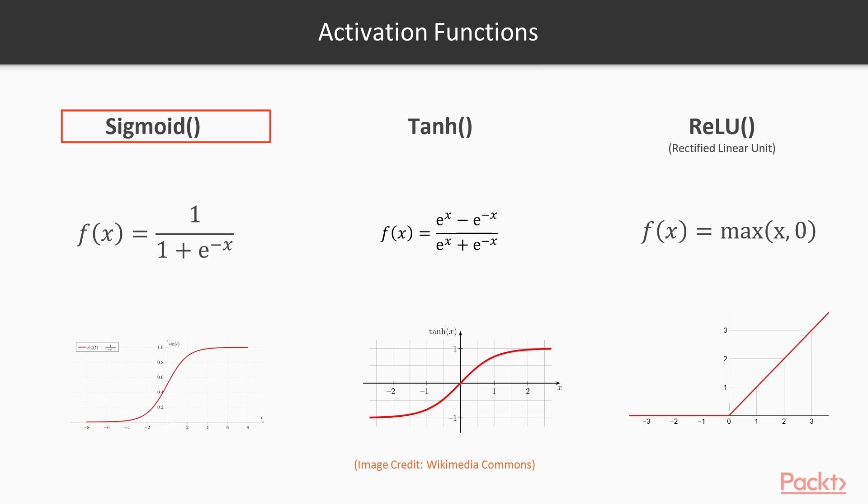The sigmoid takes its input and squashes it between zero and one. When the input is near to zero, the output has this nice gradient, whereas if the input tends to be negative or positive, the output saturates to zero or one.